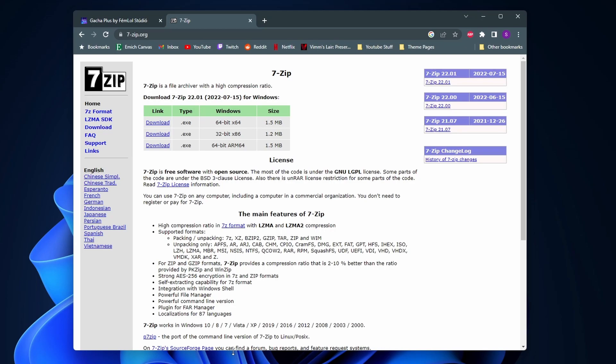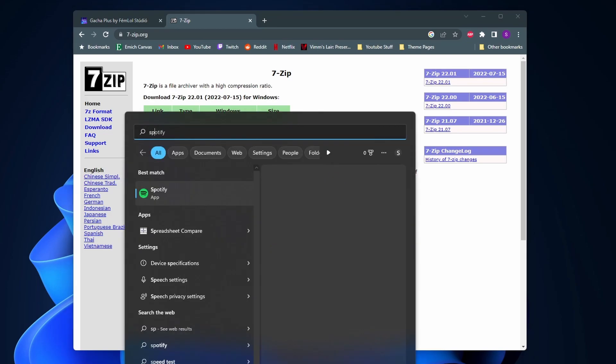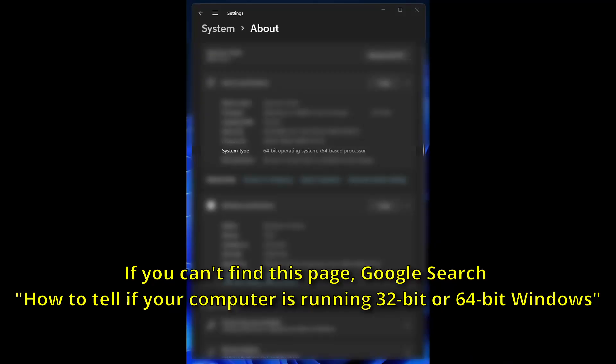To install this you first need to know which type of Windows you have, whether it's 64 or 32-bit. To figure that out, just go to your search bar down here and type in device specifications and it should say somewhere here like system type and it'll say like 64-bit operating system or 32-bit operating system.